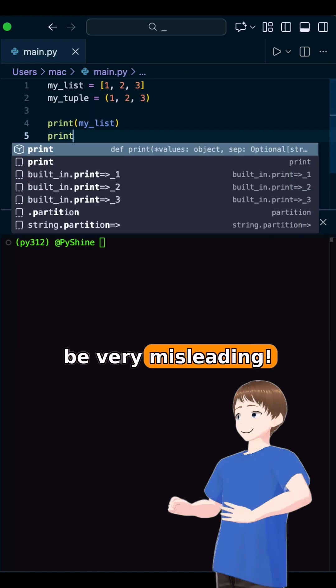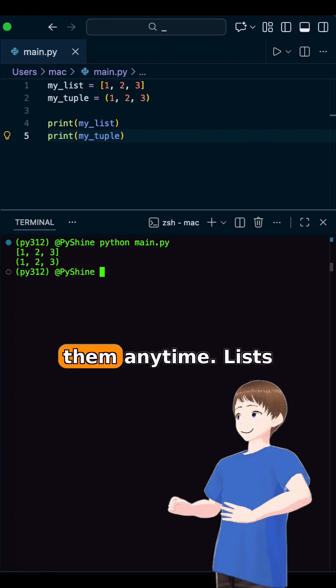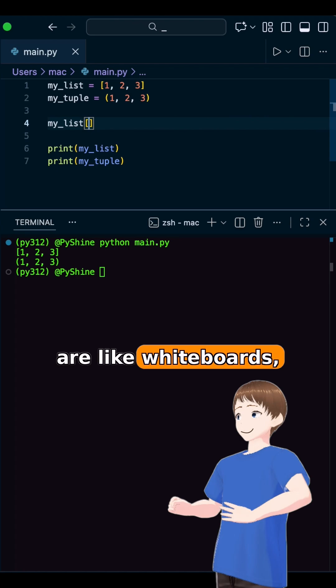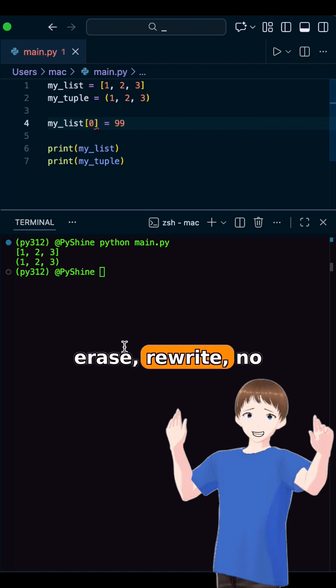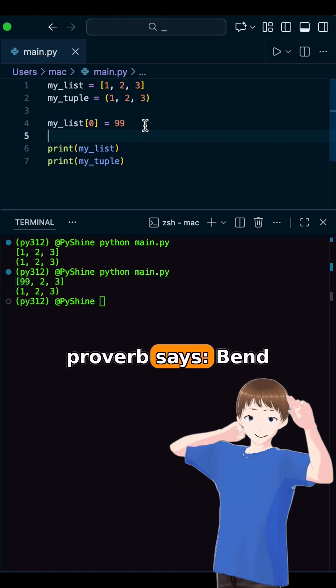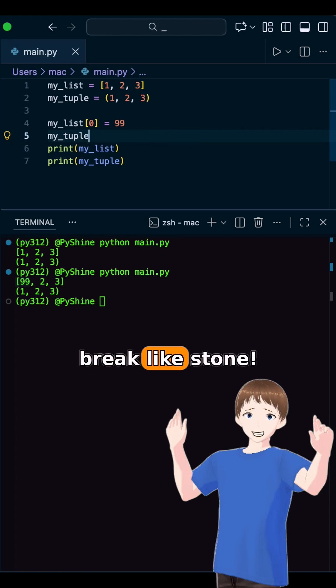Looks can be very misleading. Lists are flexible, you can change them any time. Lists are like whiteboards. Erase, rewrite, no problem. As the proverb says, bend like bamboo, not break like stone.